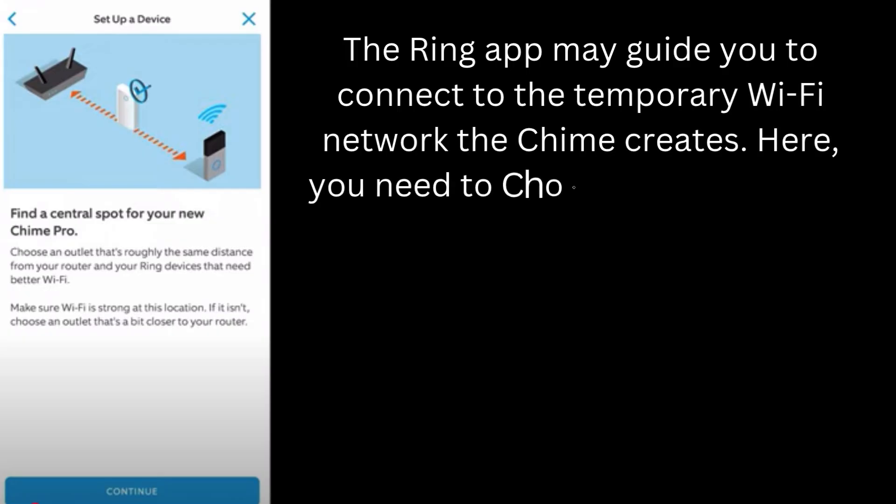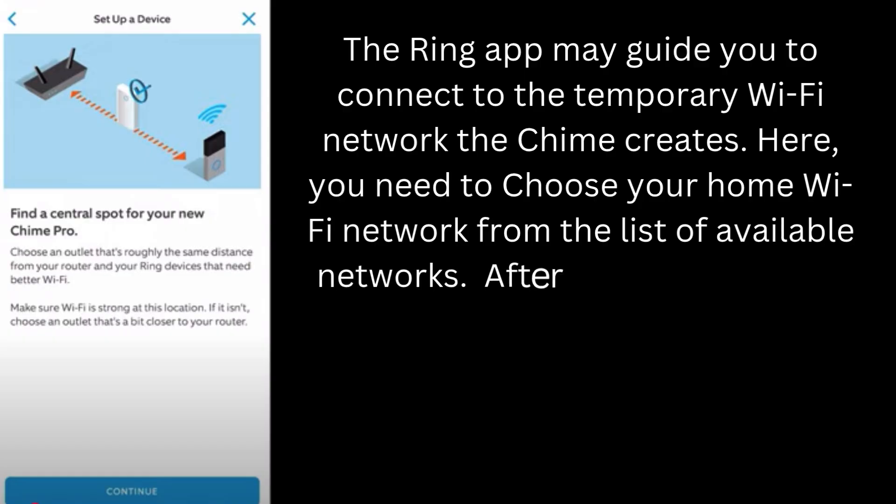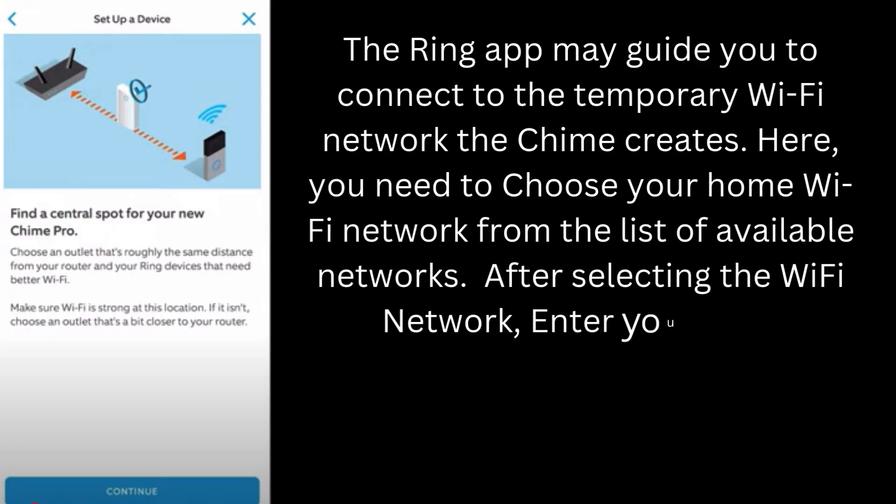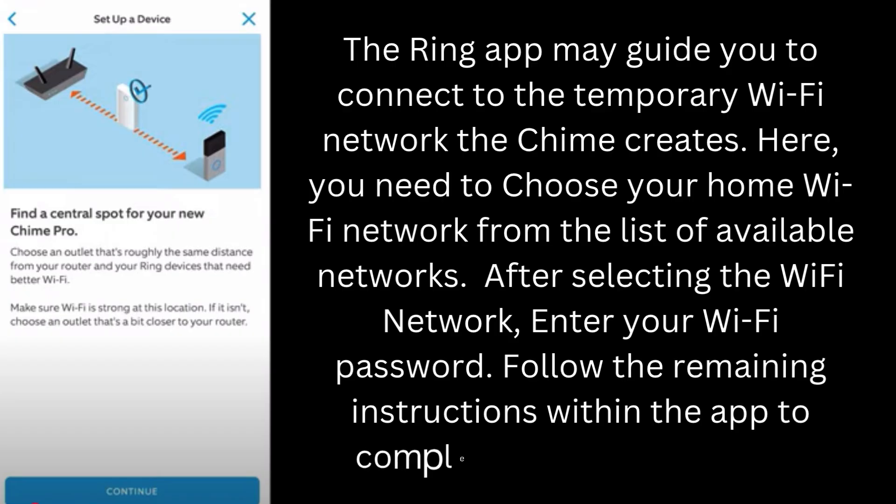Here, you need to choose your home Wi-Fi network from the list of available networks. After selecting the Wi-Fi network, enter your Wi-Fi password. Follow the remaining instructions within the app to complete the setup process.